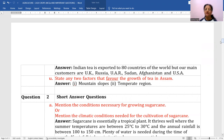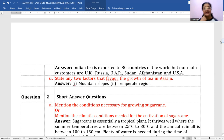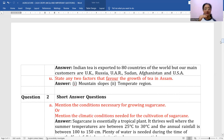State any two factors that favor the growth of tea in Assam. Mountain slopes and temperate climate with heavy rainfall are the two main factors. These conditions fulfill the requirement for tea cultivation, which is done mostly in the northeast — Assam and the mountainous regions of West Bengal.